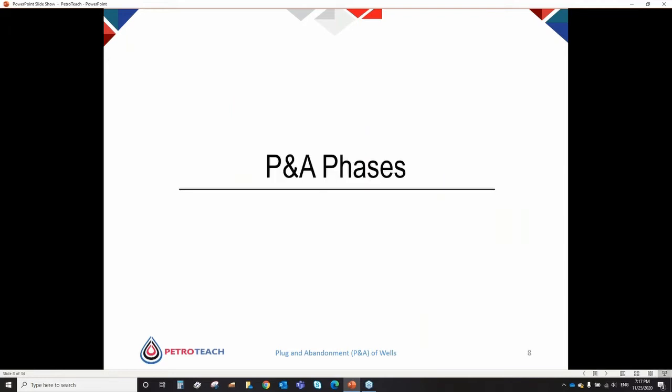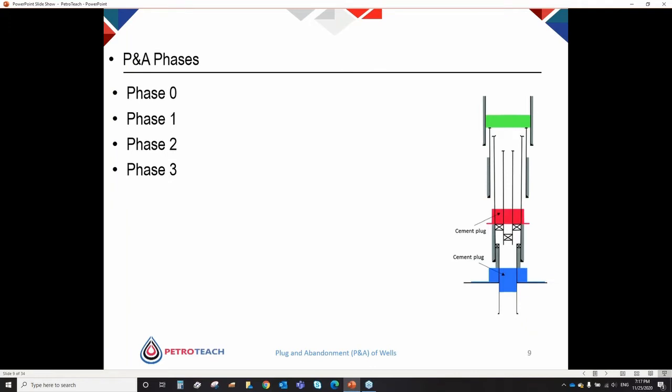I'd like to talk about P&A phases. We define four different operational phases to complete a P&A operation: Phase 0 — well intervention activities; Phase 1 — reservoir abandonment; Phase 2 — intermediate abandonment; Phase 3 — wellhead and conductor cut and removal. Some companies still do not recognize Phase 0; however, this is the key to success — to recognize it and implement it properly.